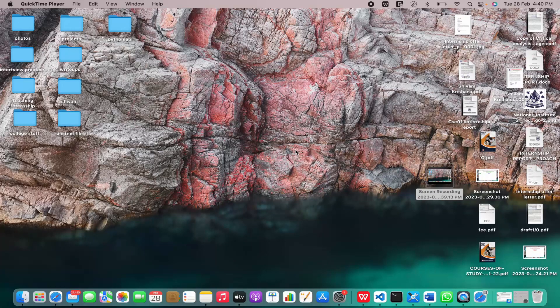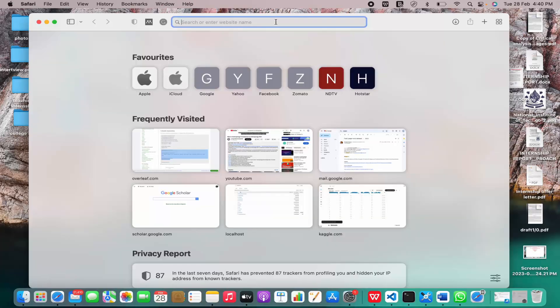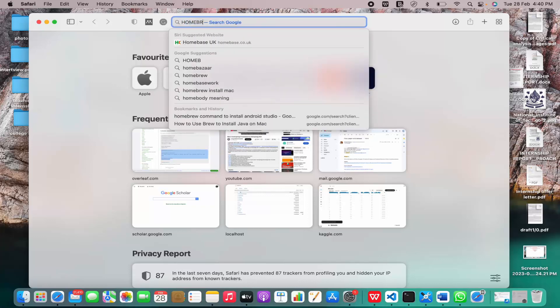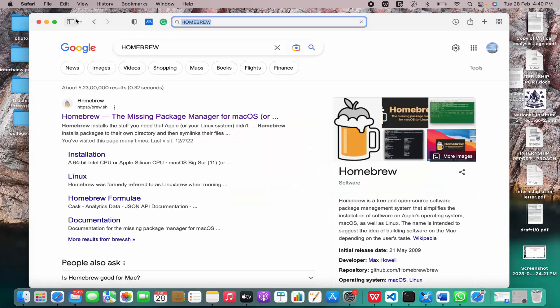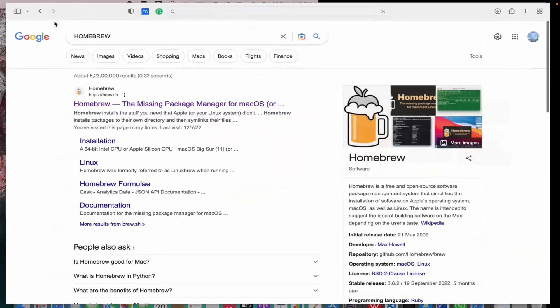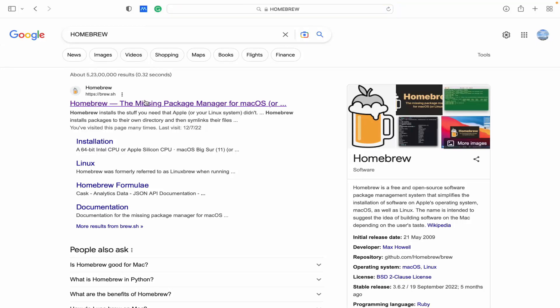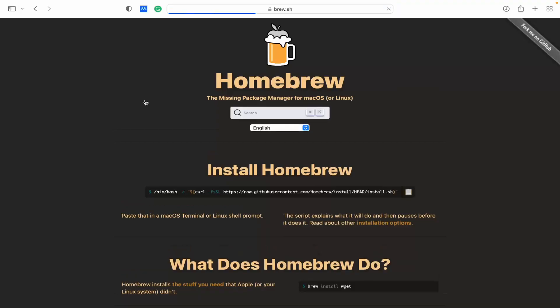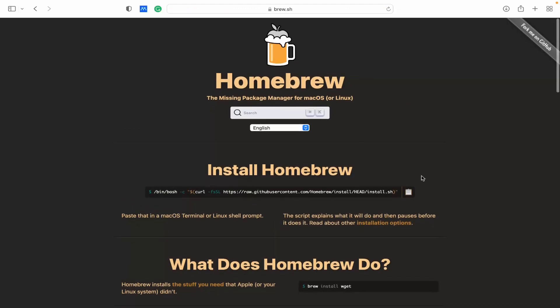Now we'll get started with the installation. For this you just have to search Homebrew. I searched Homebrew and we'll go to the site that is https brew.sh. I'll go to this site and I'll just copy the command here.